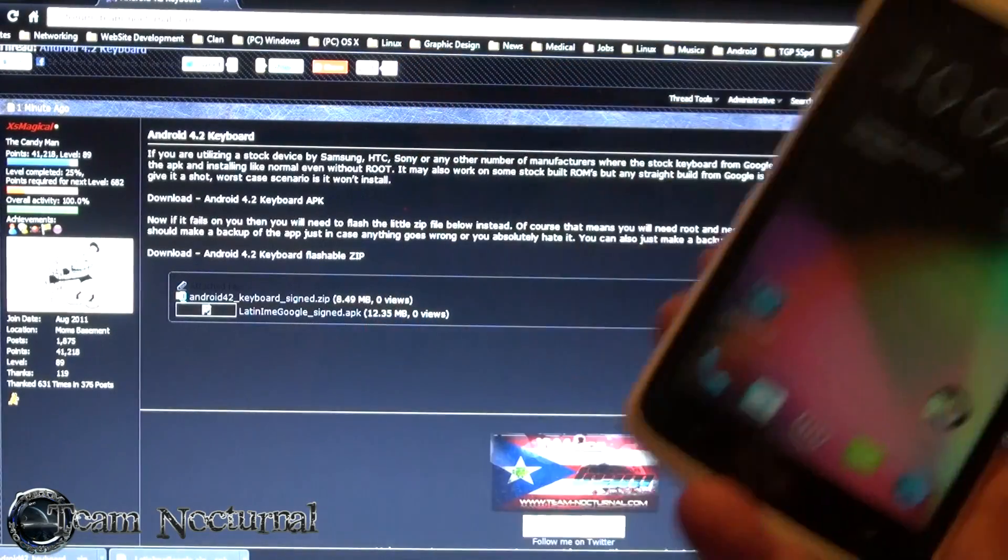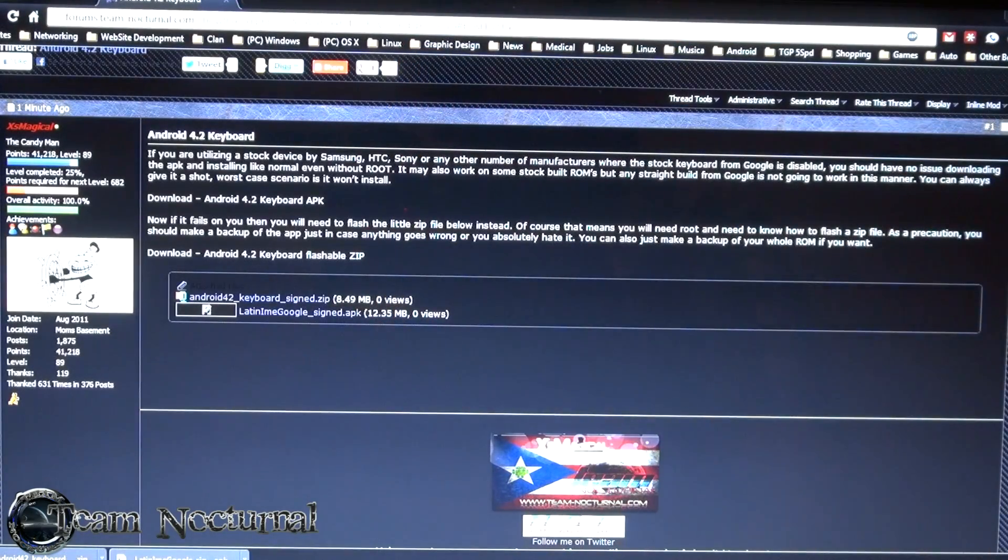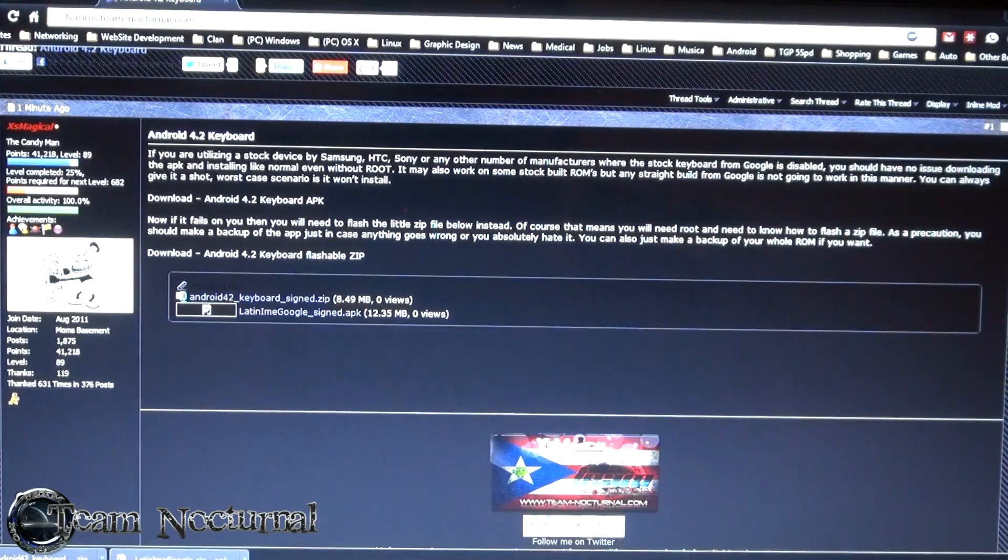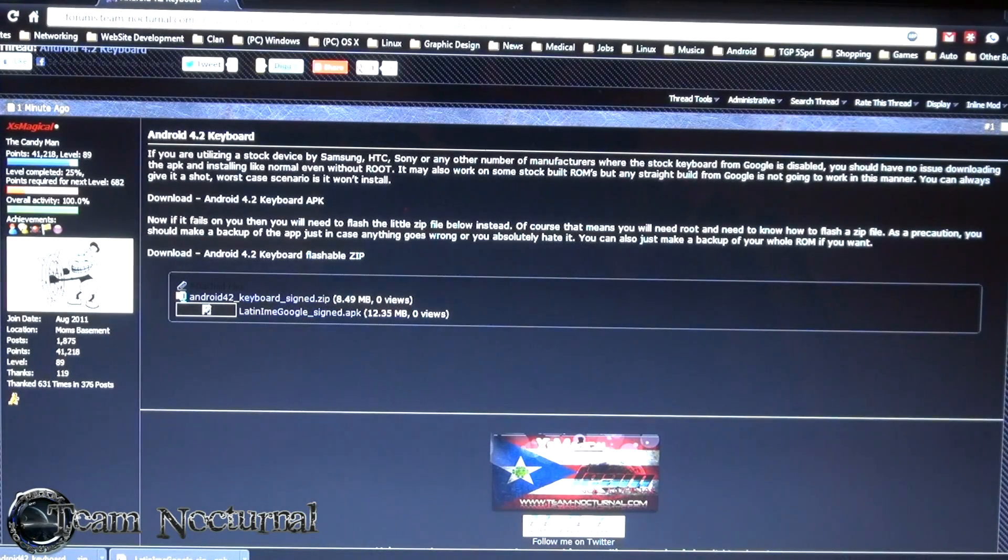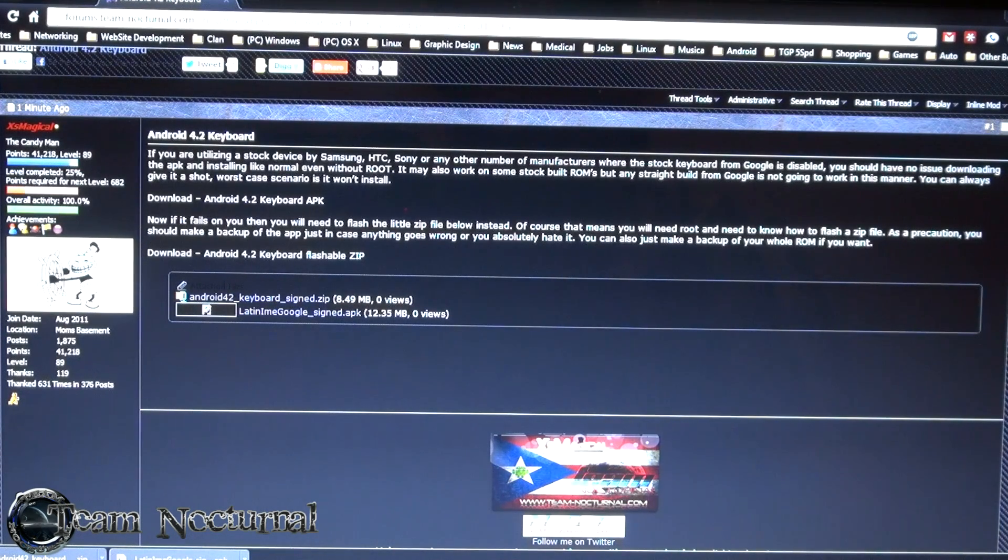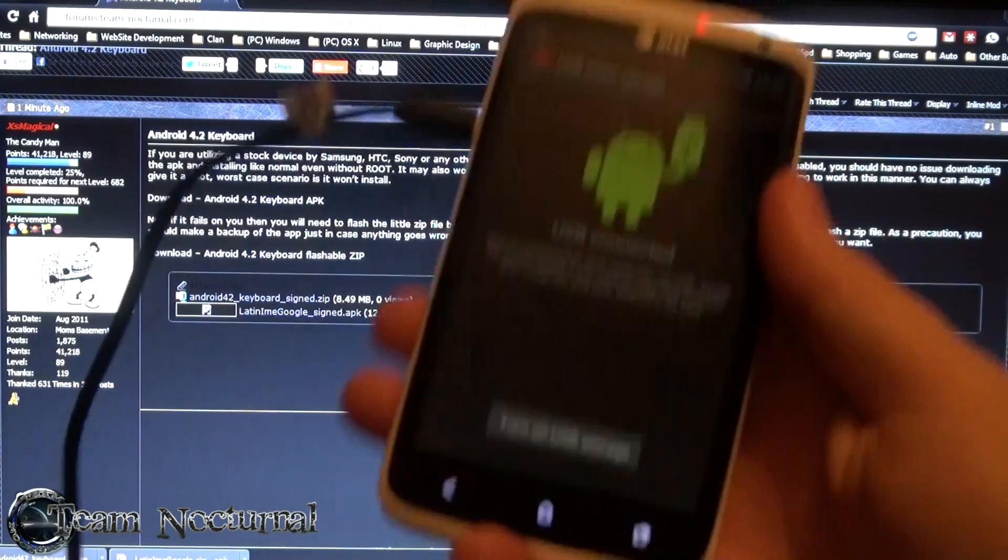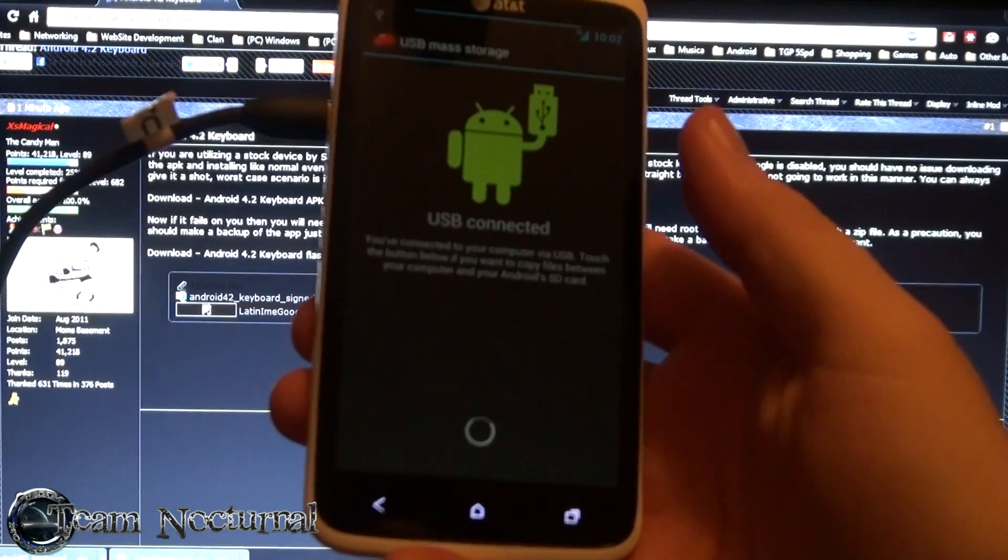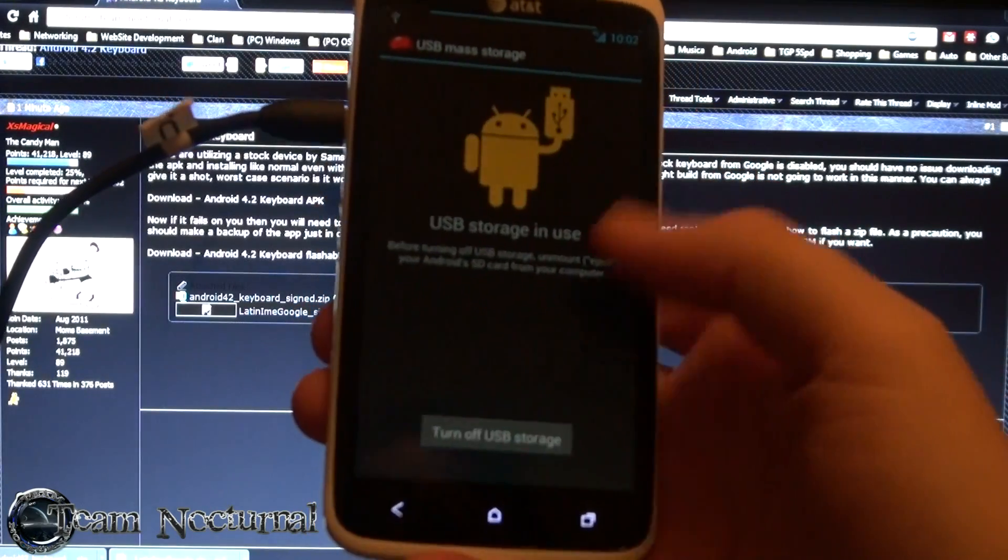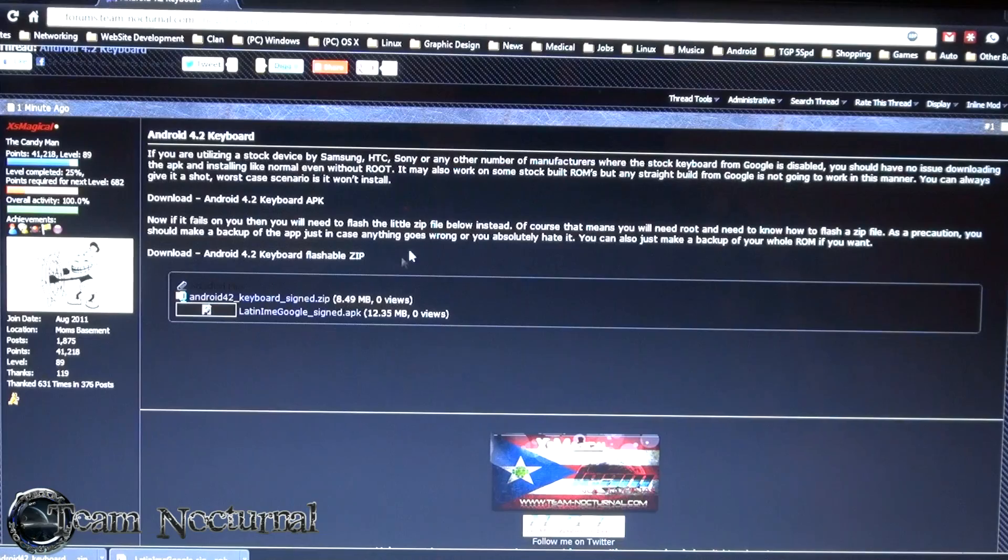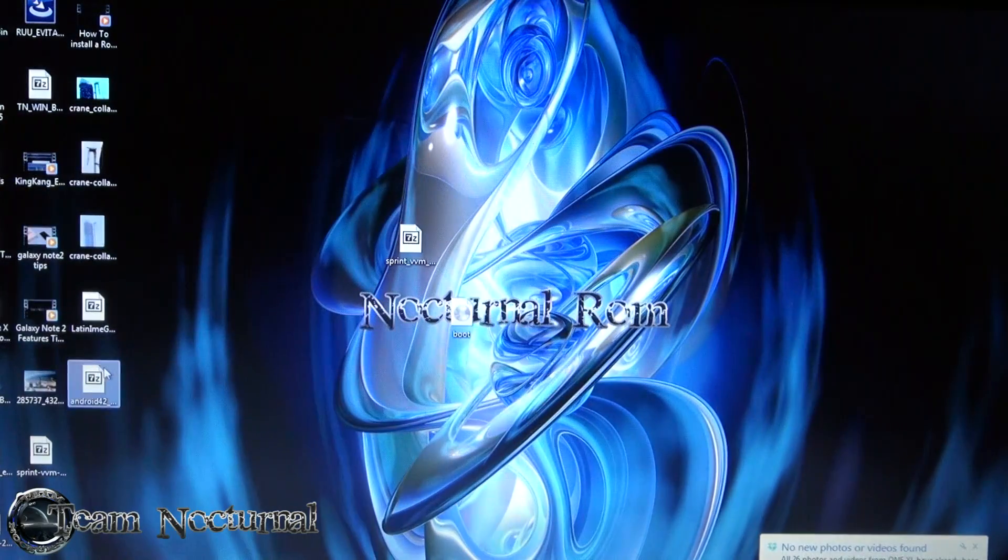So let's get started. What you want to do first is download the keyboard. There's two versions, there's an APK by itself and there's a flashable zip. I'm going to use the flashable zip because I want to flash it in recovery. It comes with the lib and the application. Just plug in your phone to your computer, turn on USB storage, and then download the zip file and send it to your SD card.